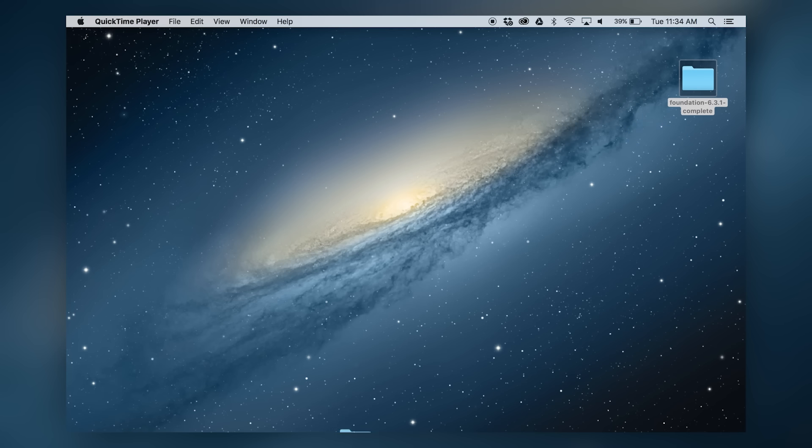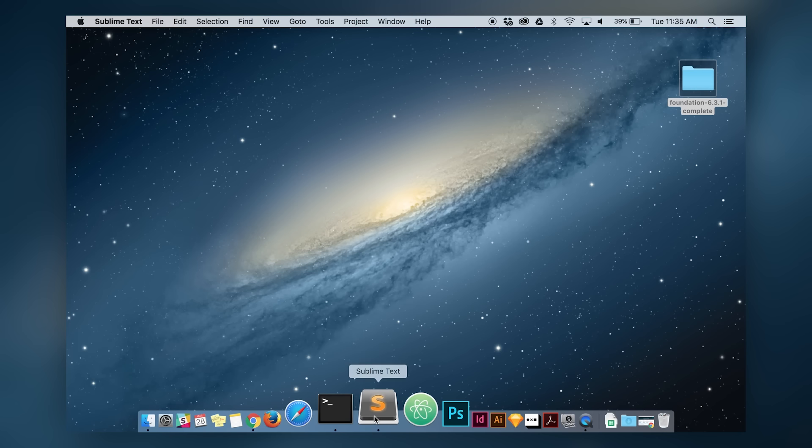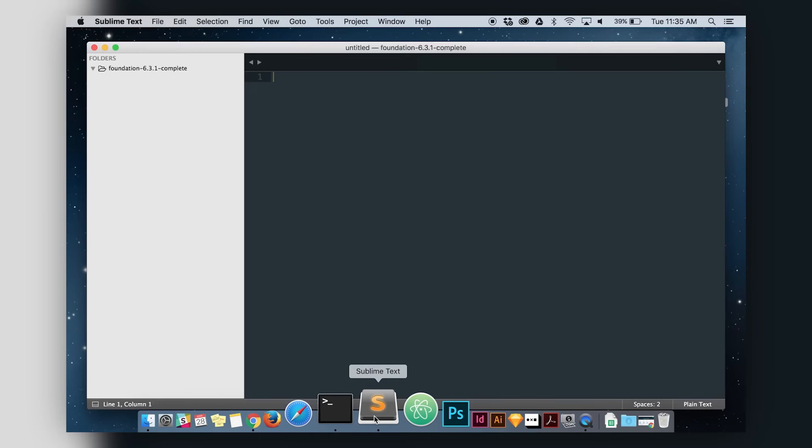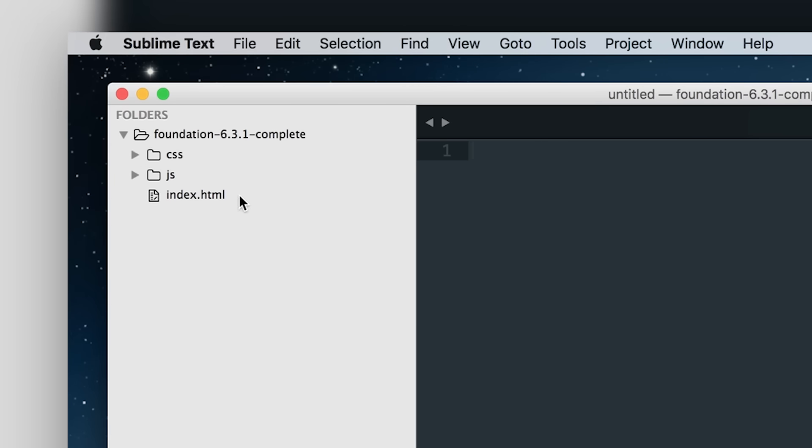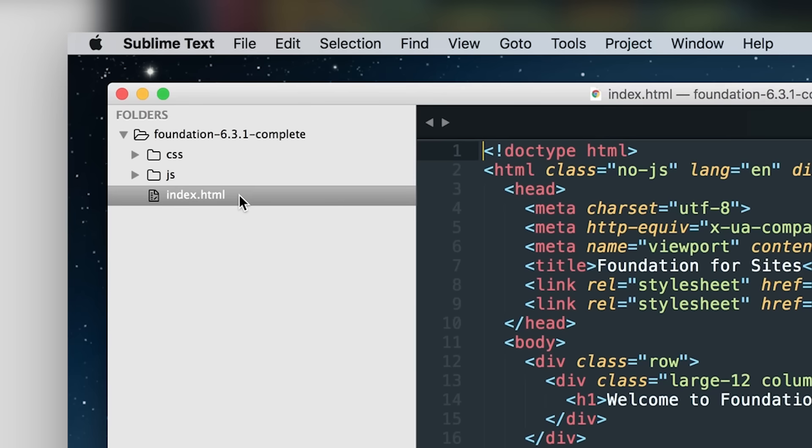Just like last week, we're gonna drag the foundation folder into the text editor. You'll see over to the left, there's several folders within it.